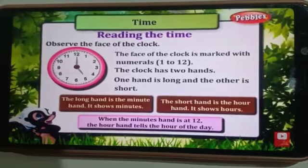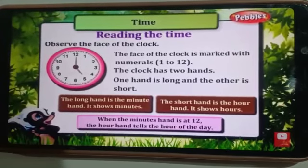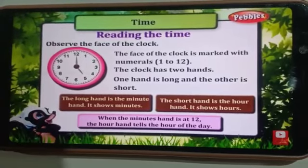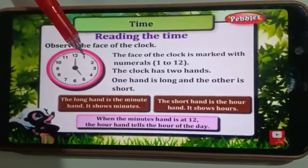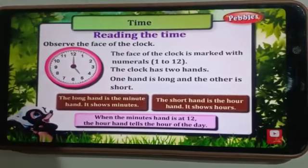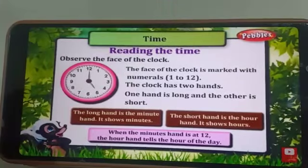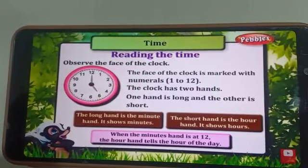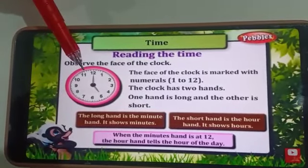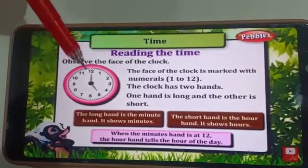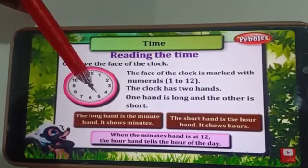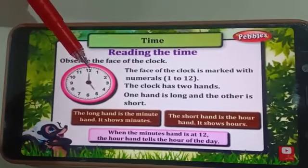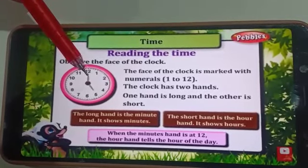To know what the time is, we use a clock which has numbers from 1 to 12, marked at intervals. The face of the clock is known as the dial, which has two hands. One is the small hand, known as the hour hand, and the other is the big hand, which is called the minute hand.